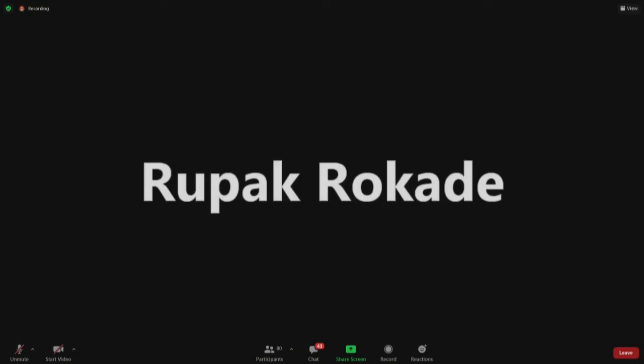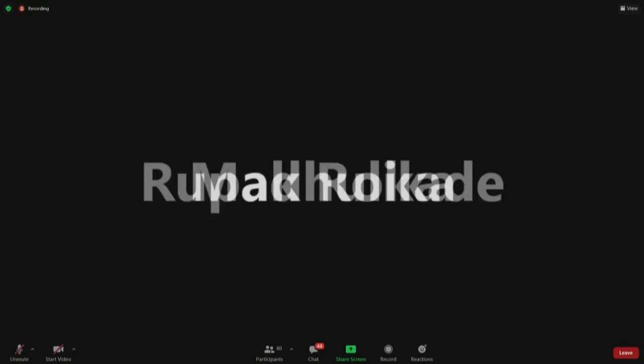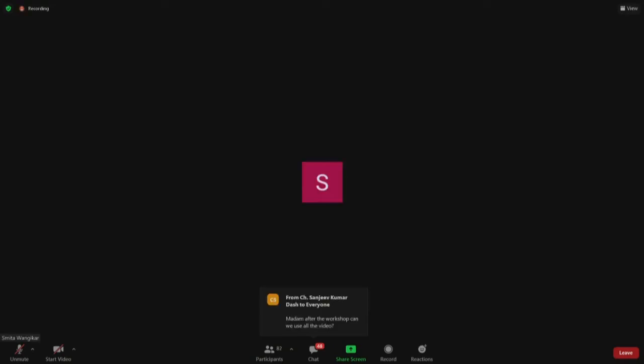Please go ahead and ask your question. There are a few questions on the chat window also. If you could look at that also. Yes. You can use all the videos after workshop. You can use actually for even conducting workshop in your colleges. Okay. So, yeah. So actually for the time being.